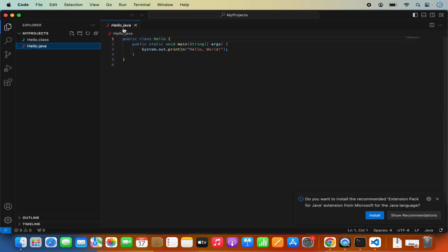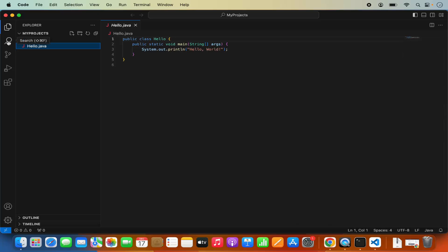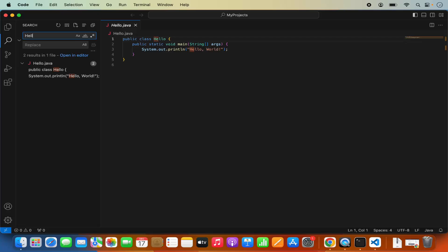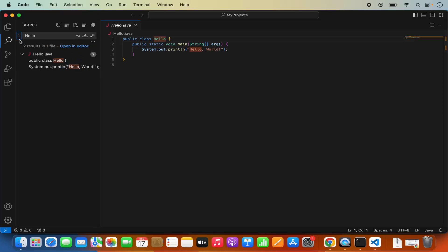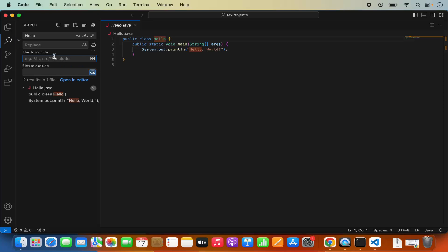I can open the Hello.java file. Whenever you open any program file in Visual Studio Code, if it finds an extension pack for that language it's going to suggest you install it — in this case it's recommending the Java language pack. You can also search for words; for example, searching for Hello will find that keyword in all files in the present directory. If you want to replace a word you can do that as well, and you can include or exclude certain directories from the search.